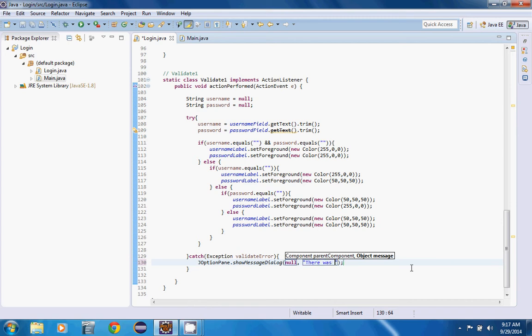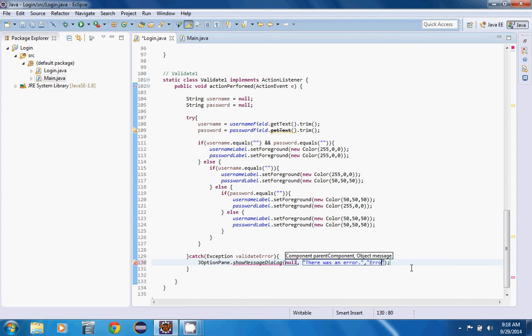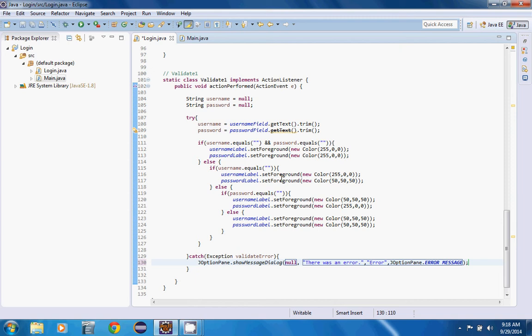And then just to make it more customizable, we're going to give it a title. We're going to say invalid, let's just say error, let's just keep things simple. And then here we're going to say JOptionPane dot error message. So that this error message is going to give it an icon, so that when it shows it'll be like a big little exclamation mark.